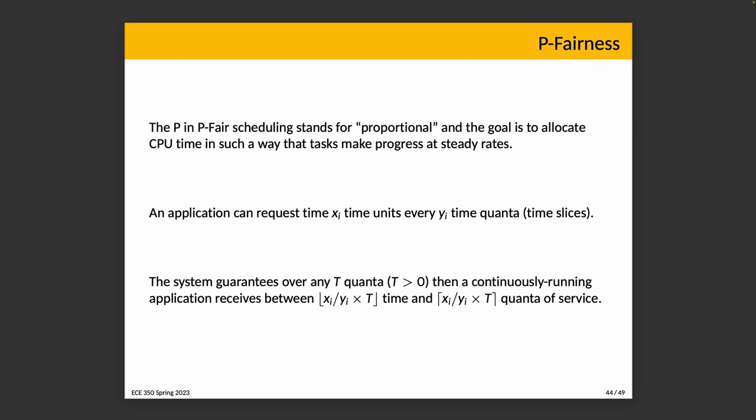In other words, time is divided up into little pieces and each process gets a proportional share of the CPU time. Importantly, it is never more than one time slice away from the amount of time that it should receive. That's what the math is trying to say here: it's never more than one time slice away from the time that it should receive based on this proportional fair allocation.